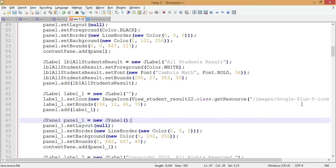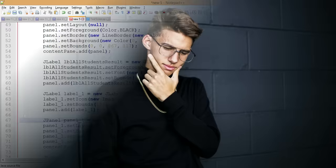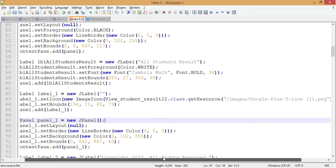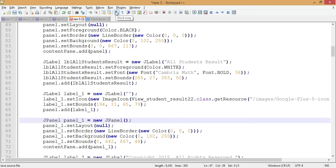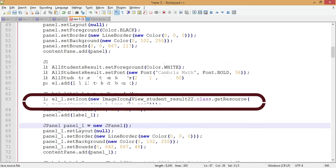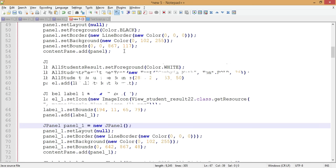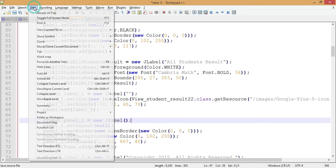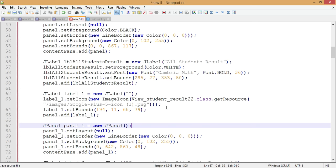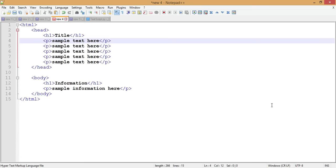The next tip is Word Wrap. If you're working with lengthy lines and can't see the complete line on screen without scrolling, you can use Word Wrap. Either click the Word Wrap icon directly, or go to View and select Word Wrap. The line will then be wrapped to fit the entire screen and you can see it all without scrolling.